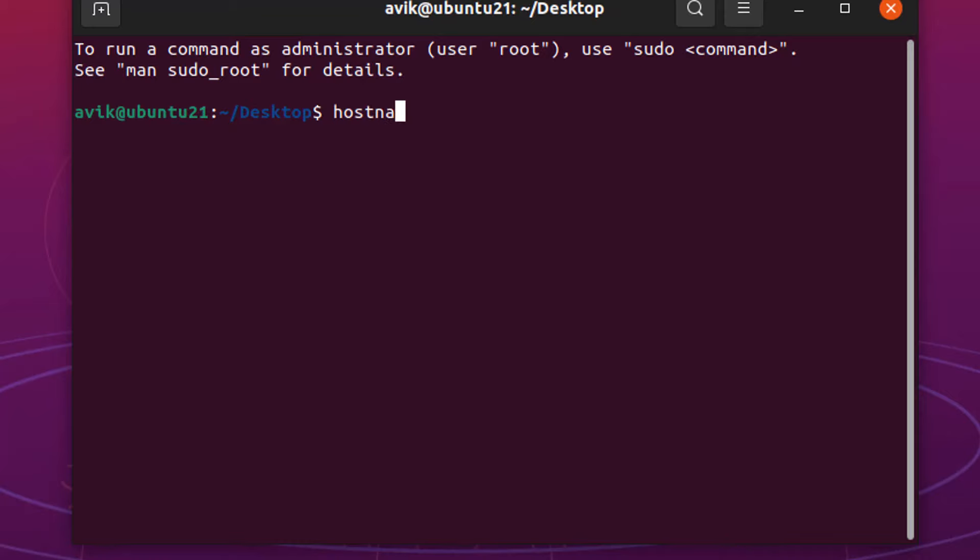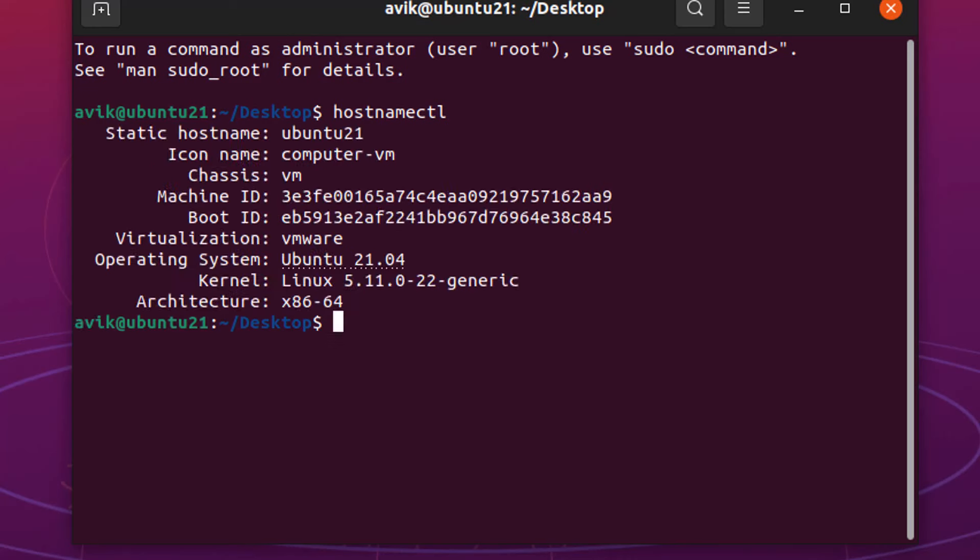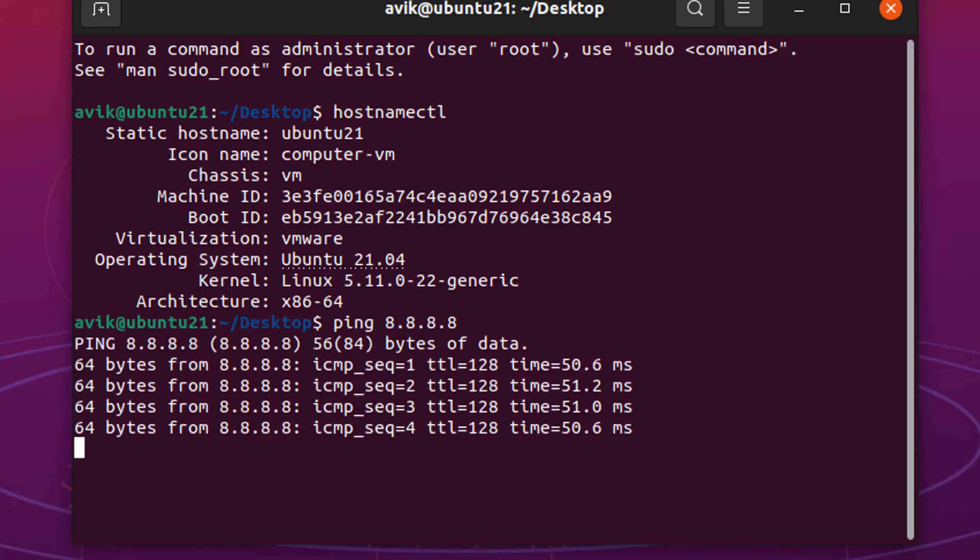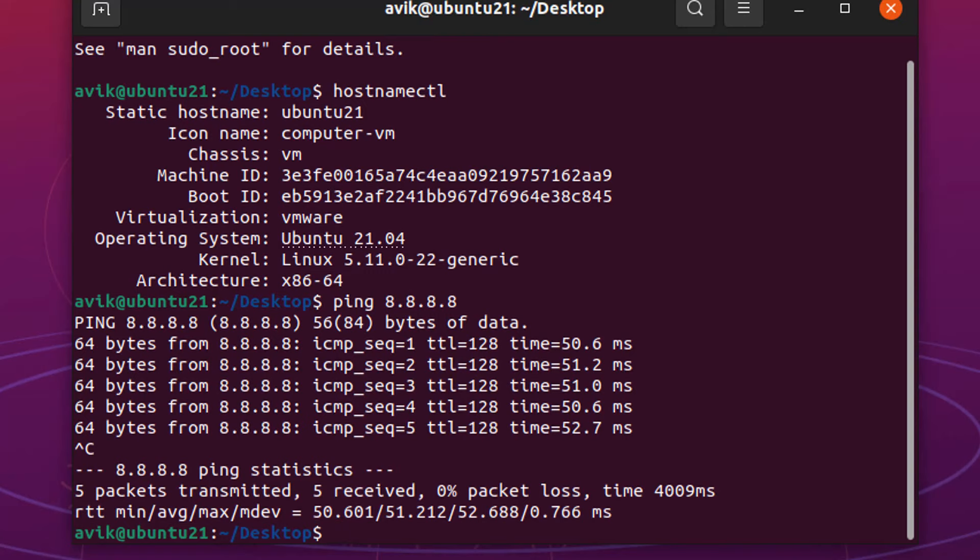Type hostnamectl command to show your hostname. Ubuntu 21 is my hostname. Ping Google DNS to check your internet connectivity. Okay, my system is connected with internet properly.